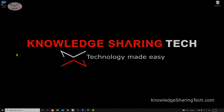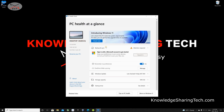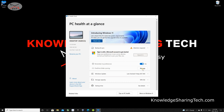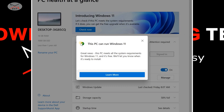Now that TPM is enabled, let me run PC Health Check once again. Double-click the icon, click 'Check Now,' and you can see we now have the green checkmark with a message saying that this PC can run Windows 11.